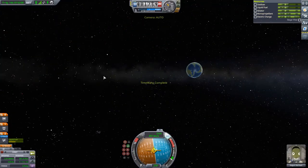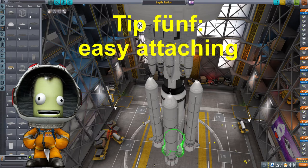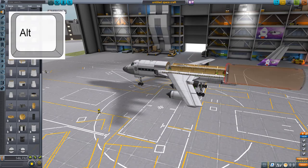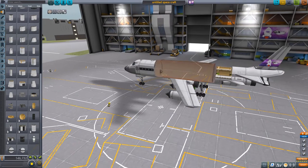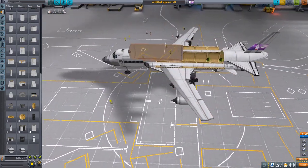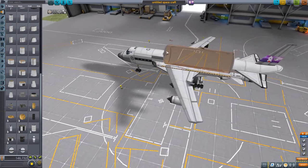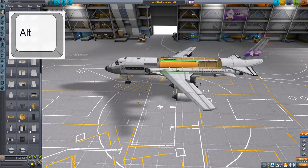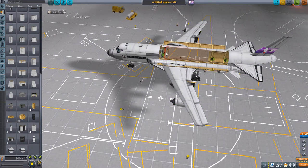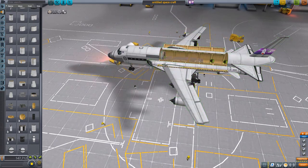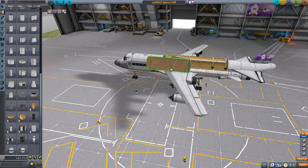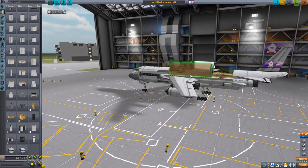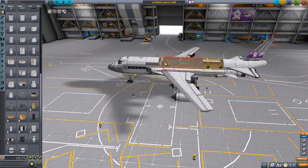And now on to the last tip — tip number 5: easy attaching. This is probably a tip you've already heard, but we all love the Alt key, so let's use it here again. If you're in the space plane hangar building space shuttles and trying to fit something into the cargo bay, it can sometimes be really finicky. So you can just press the Alt key and attach things directly to the nodes — it's so much easier. This works not only with cargo bays but for any sort of attachment nodes, and all parts will be clipped directly to the free attachment node.